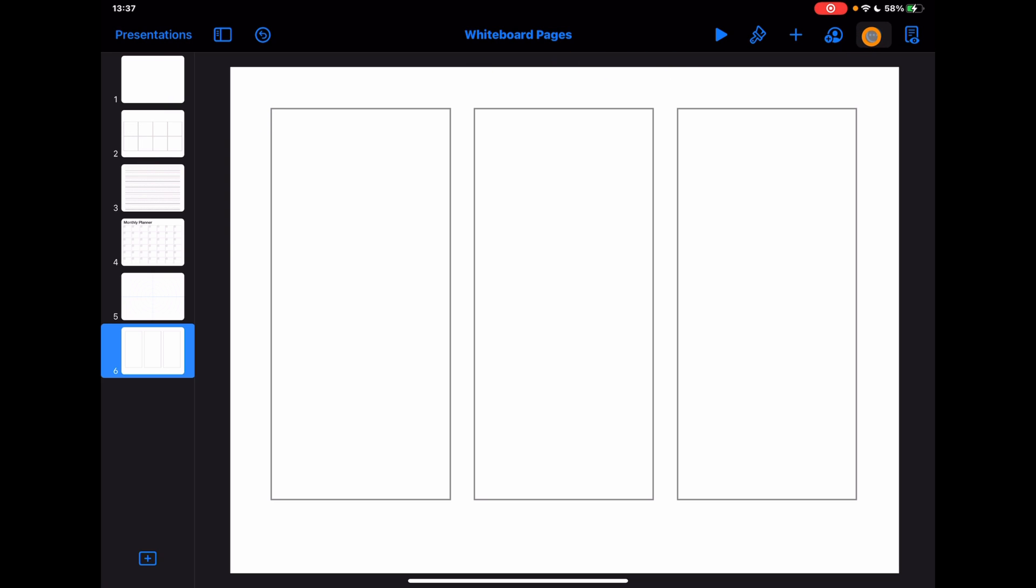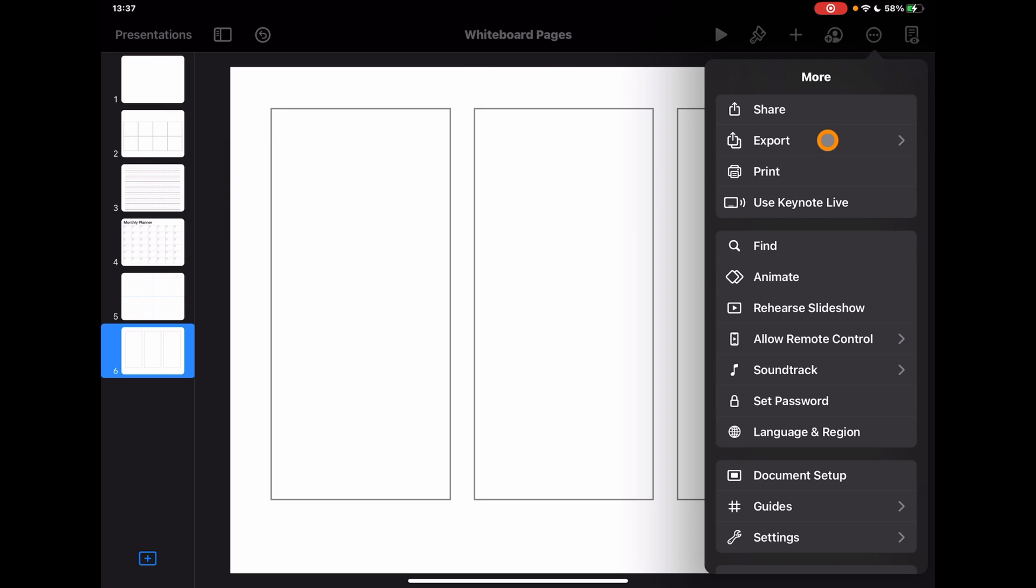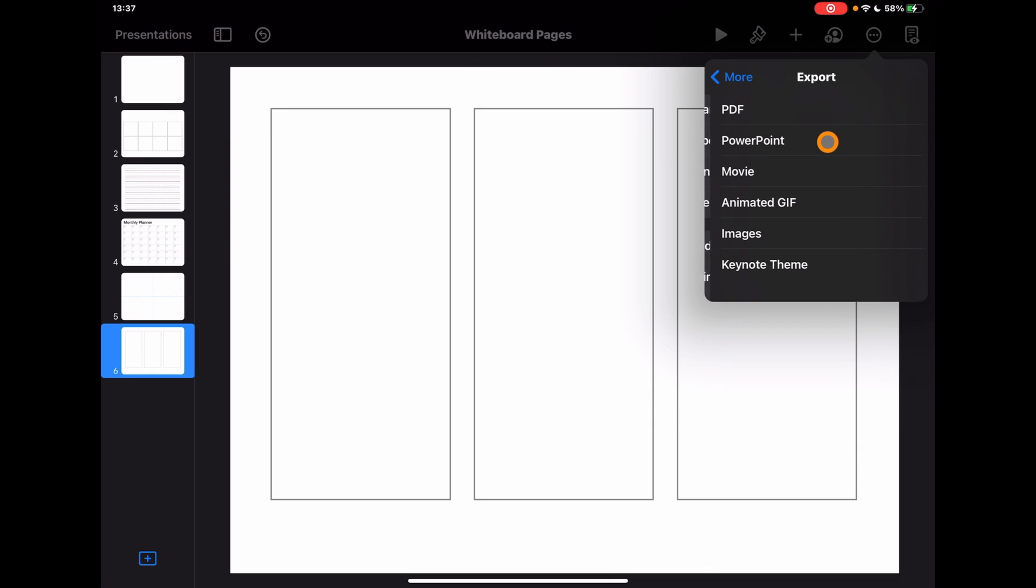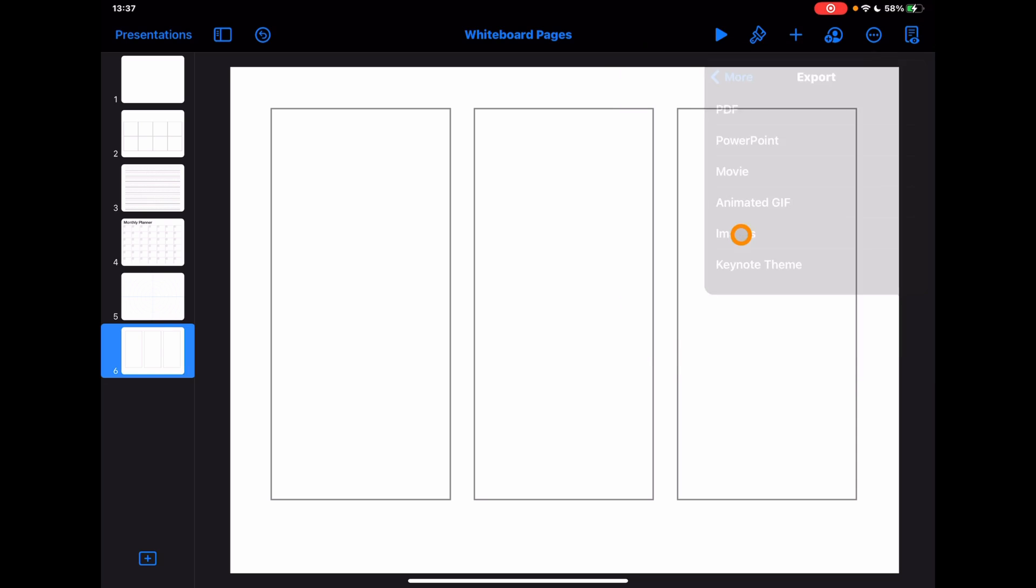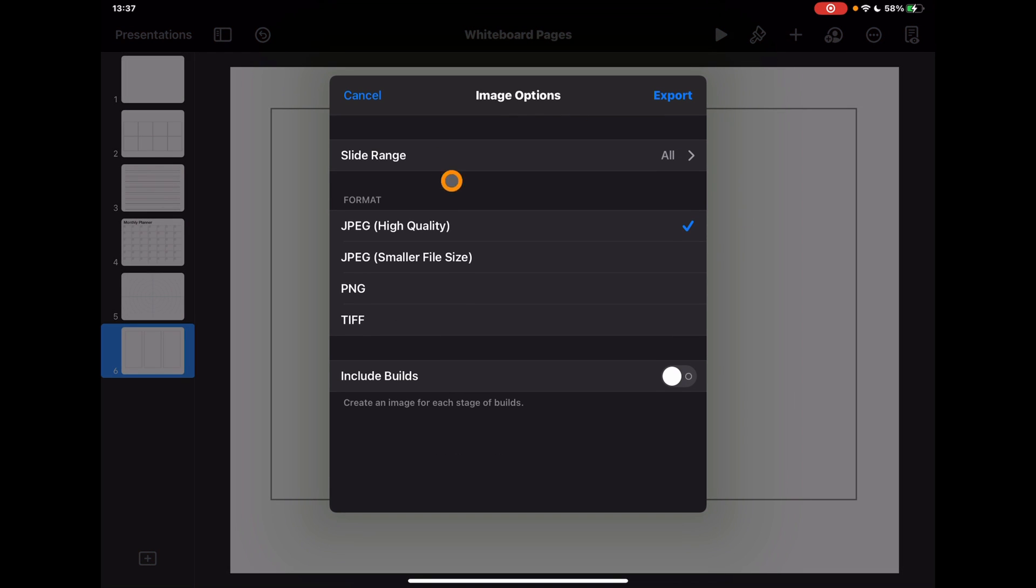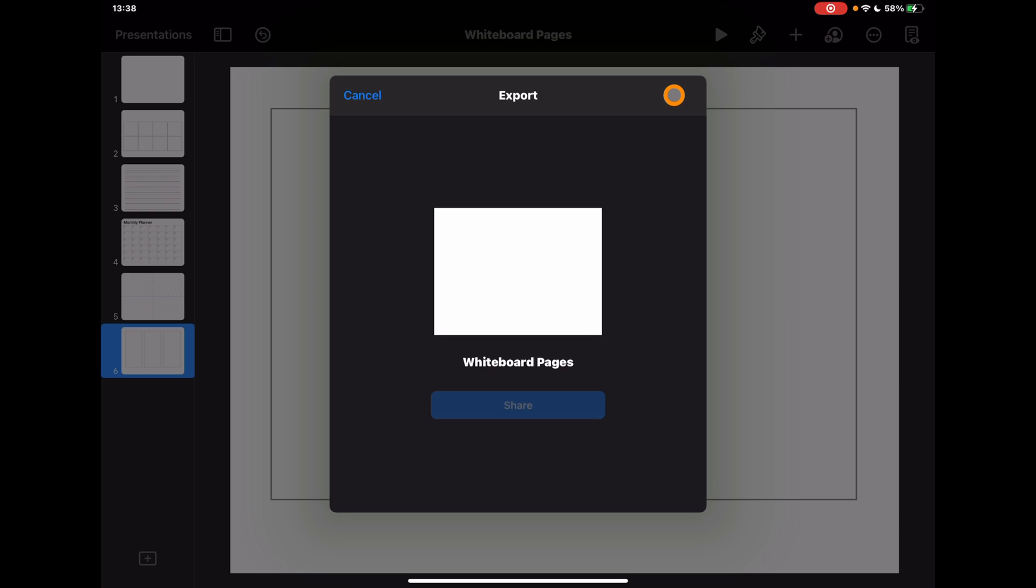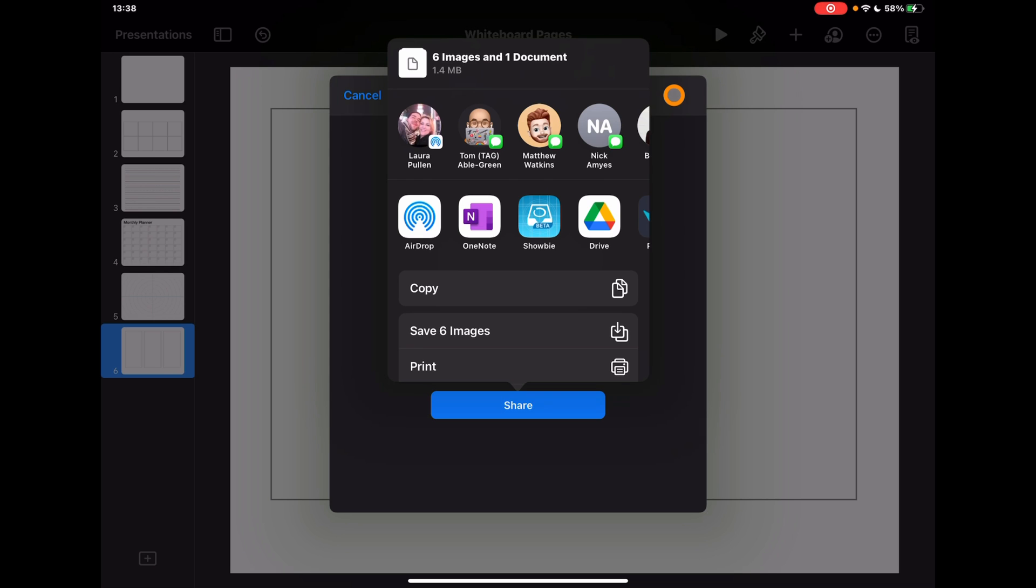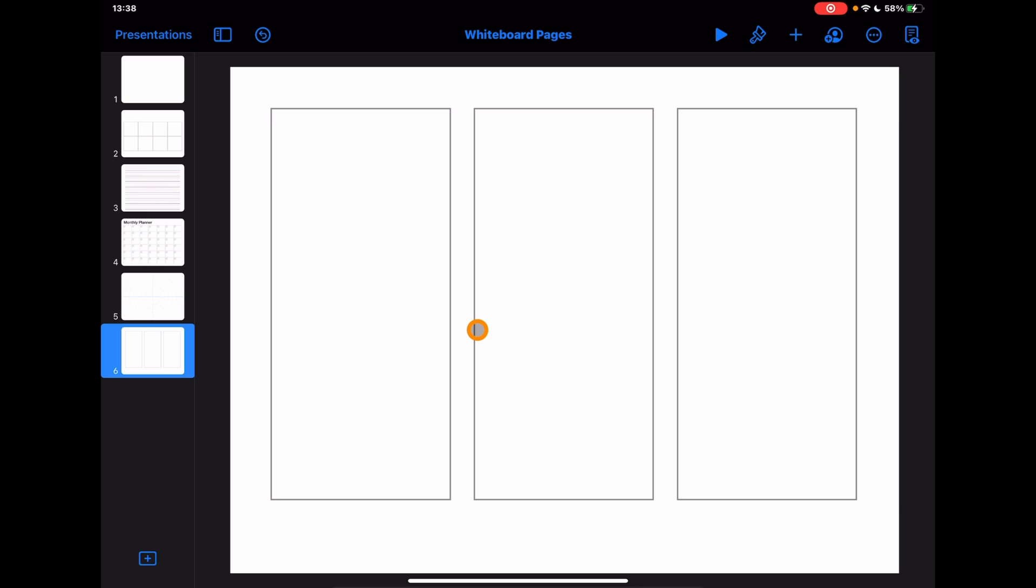All I've done is tap on the three dots, export, export as images. I'm going to choose all of these, so I could use the full slide range. Tap export, and that's going to then save those images onto my device.